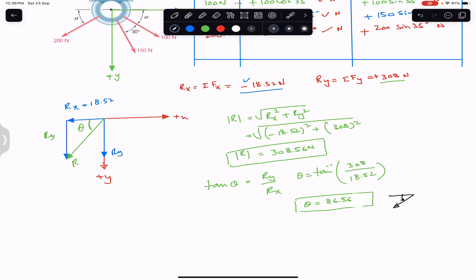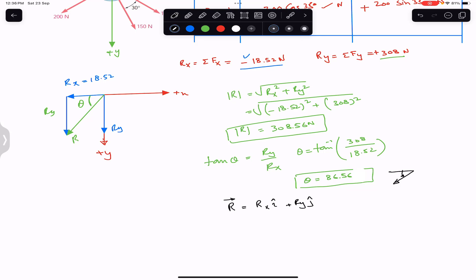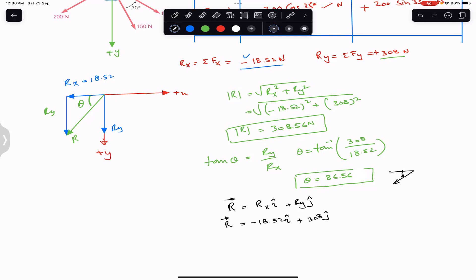To write this resultant as a Cartesian vector, we write R vector equals Rx i plus Ry j. The Rx magnitude is 18.52 acting in the negative i direction, and Ry is 308 acting in the positive j direction. This is the solution of this particular problem. I hope it will help you in your learning. Do subscribe Engineers Academy for solutions of more problems from vector mechanics for engineers.